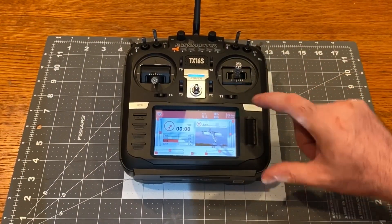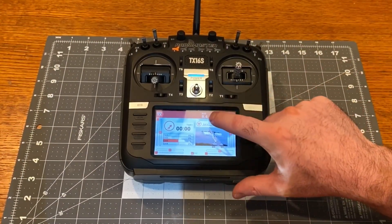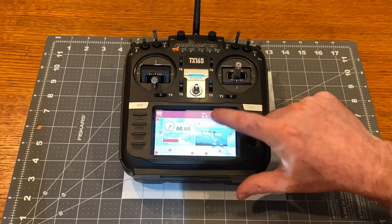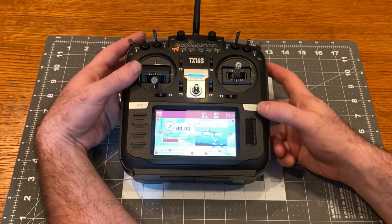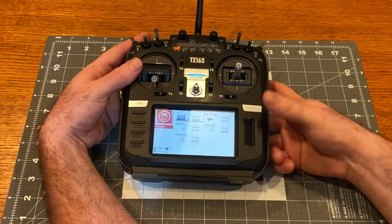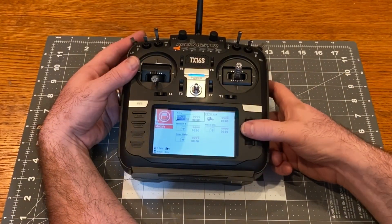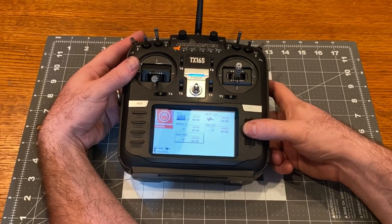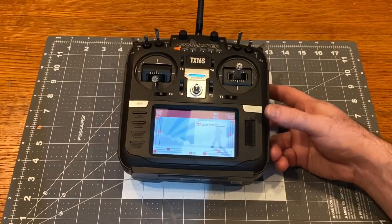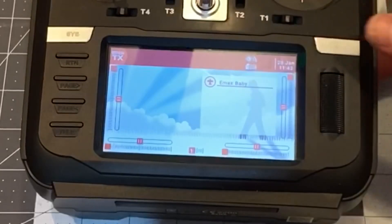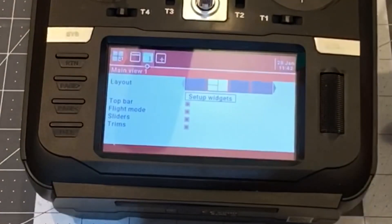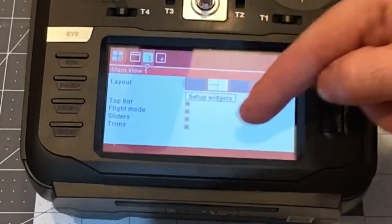On today's video I'm going to show you how to put the battery voltage right up here in your toolbar. I'm going to go ahead and change the model to one that doesn't have it yet — I was working on setting up EdgeTX. We'll go to select model, and you'll notice that the voltage is not there.